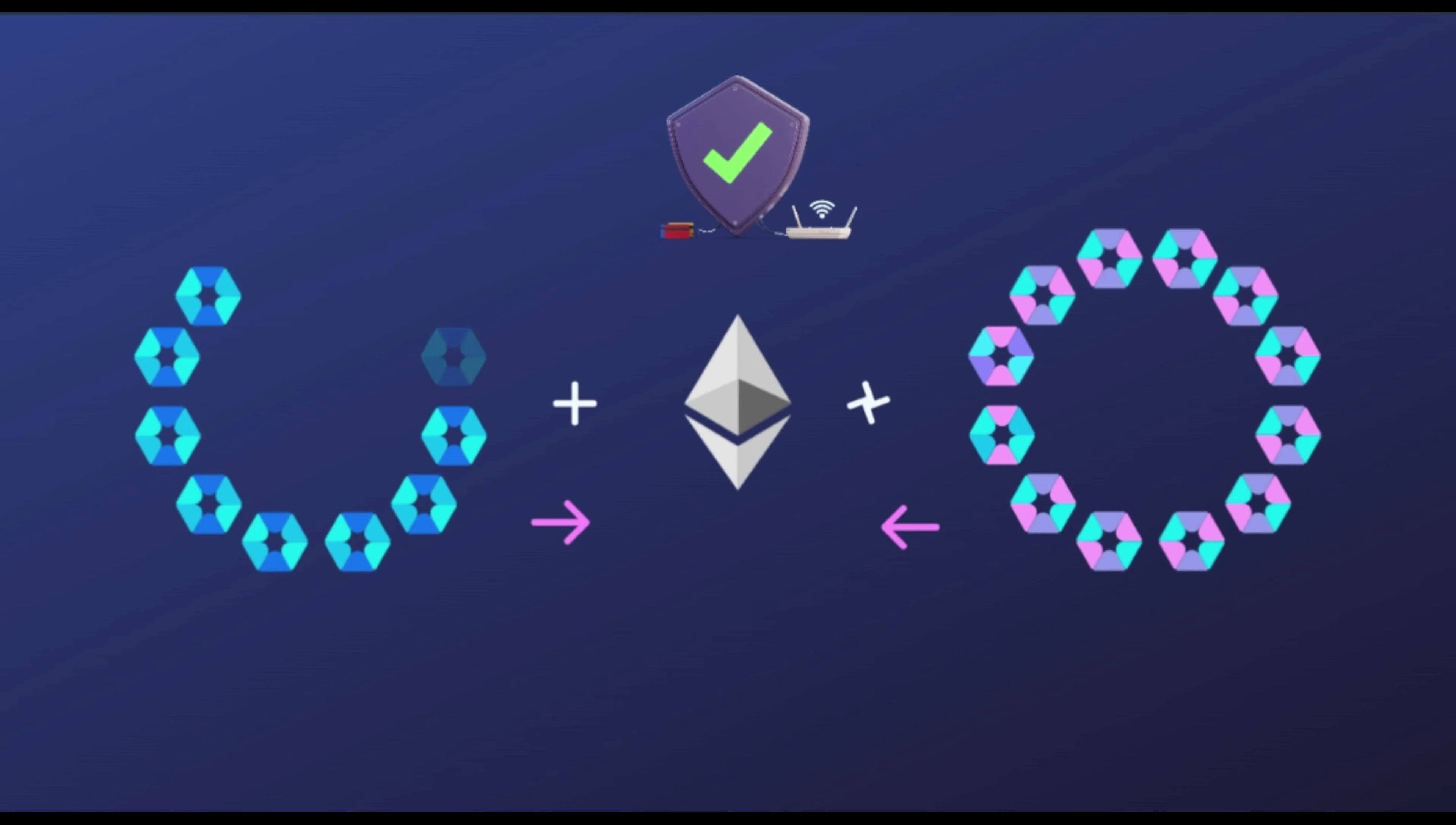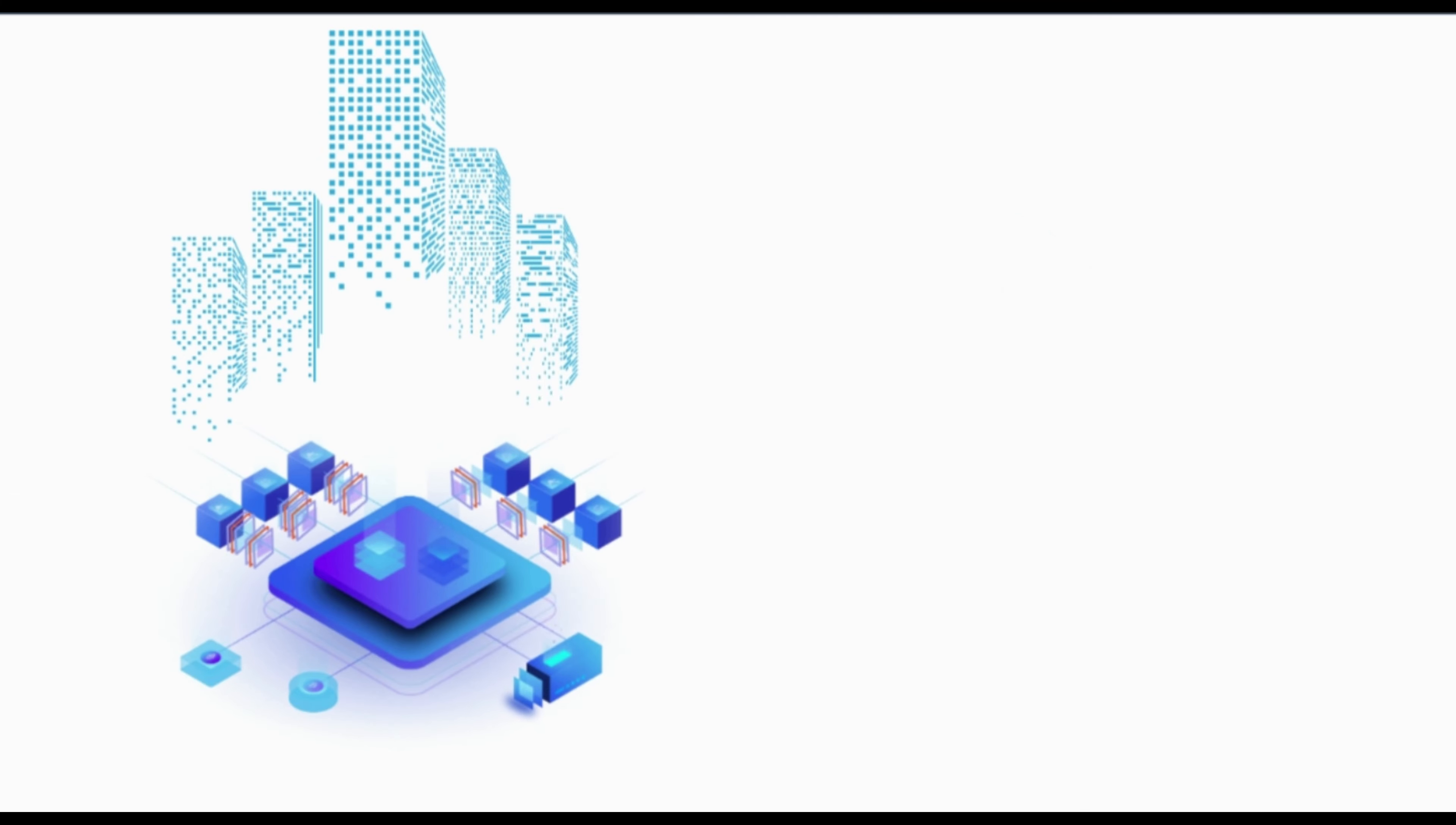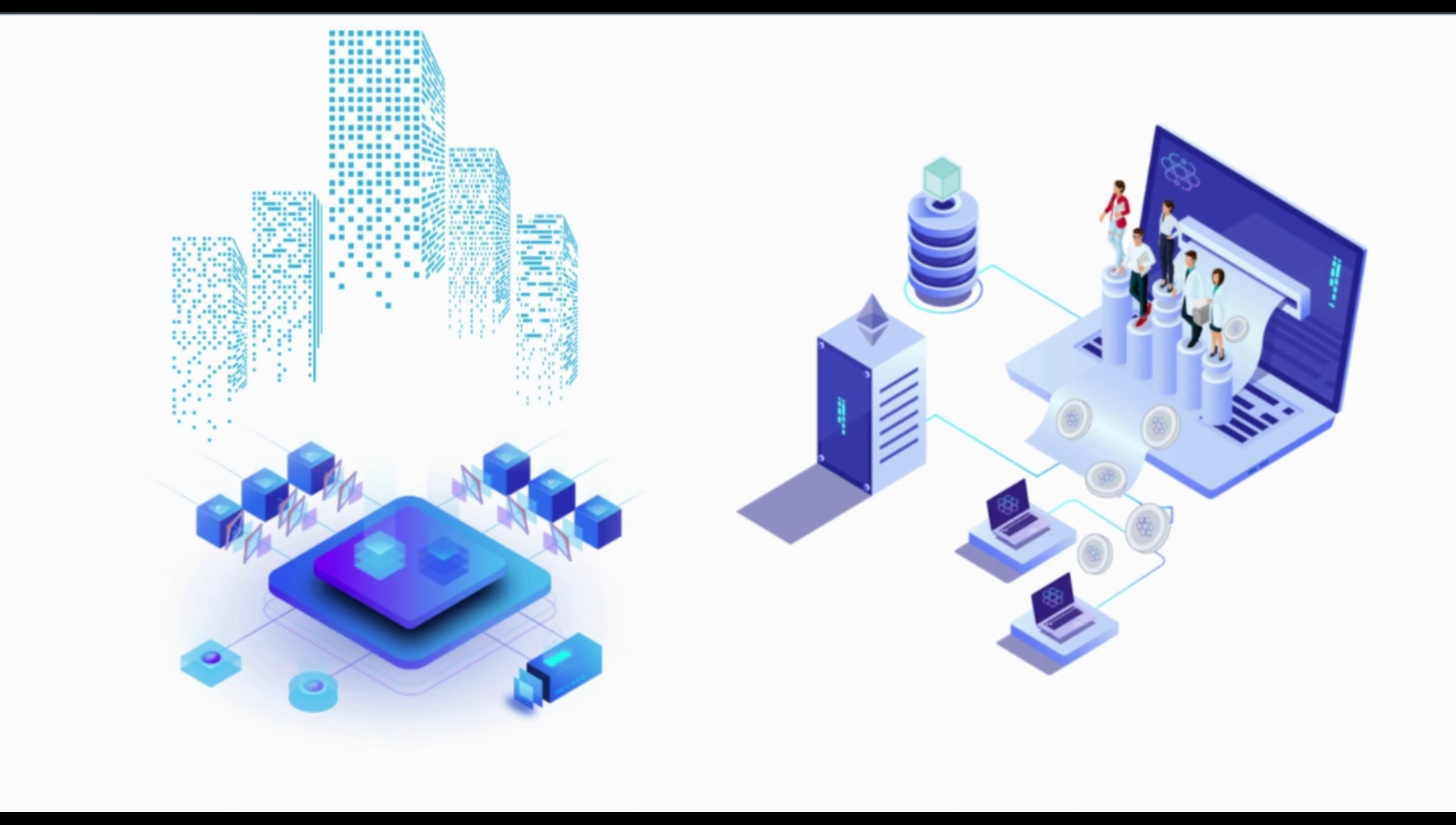Sidechains utilize a two-way communications peg between the two networks to maintain smart contract communication, thus making them interoperable.